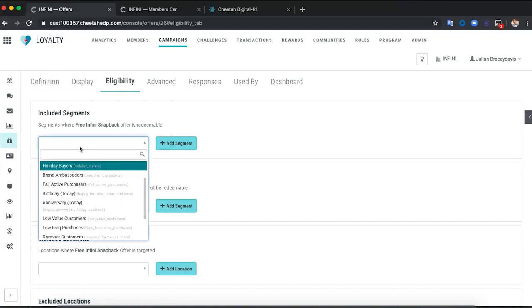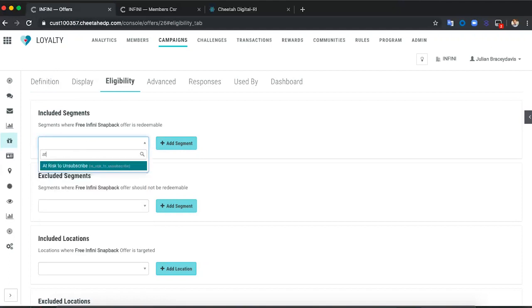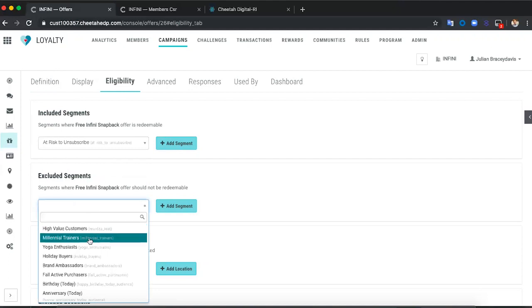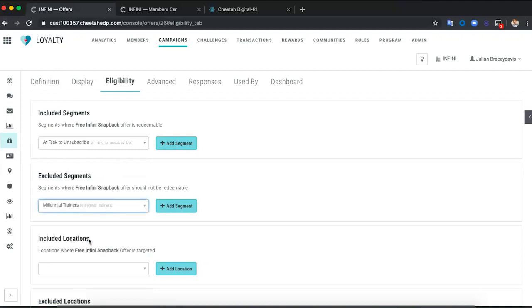We can exclude audiences as well. So let's get rid of millennial trainers. As Gillian mentioned, we can also add and exclude locations, so that helps trigger when the offer is signed. So we'll do the signals 19 one. And there we have it — that's how we've taken our offer, added our audience, and now we just need to push it out.